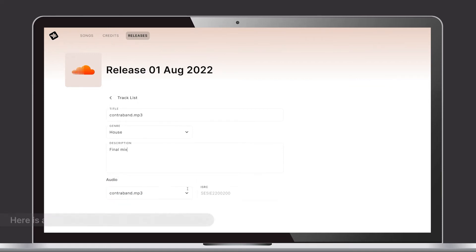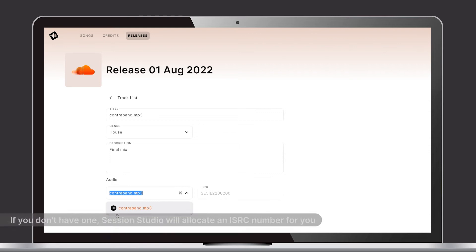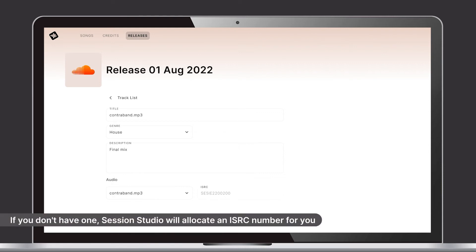Here is also where you can add an ISRC, which ensures you will get the credit you deserve. But if you don't have one, Session Studio will allocate an ISRC for you upon export.